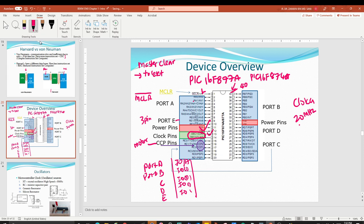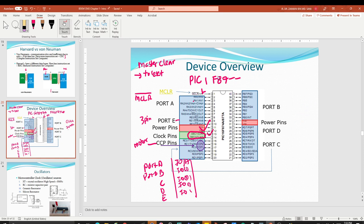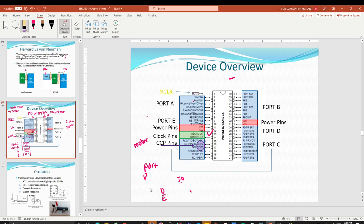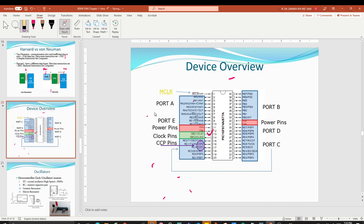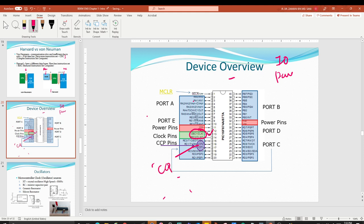To summarize the important pins: you have the IO ports — Port A, B, C, D, and E — then the power pins, the clock pins, the CCP pins for driving a motor, the Master Clear reset pin, and the remaining input/output pins. Three things must be connected to make the system work: power pins, clock pins, and the Master Clear reset.